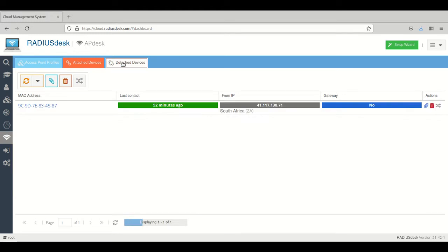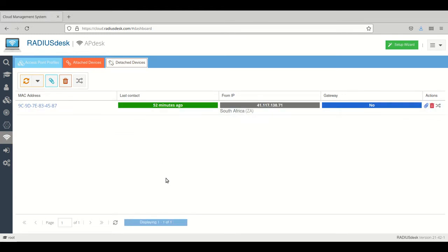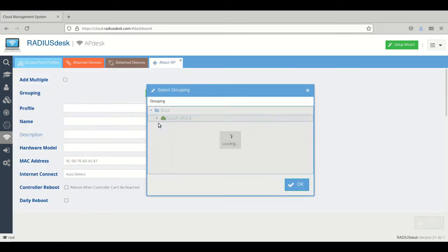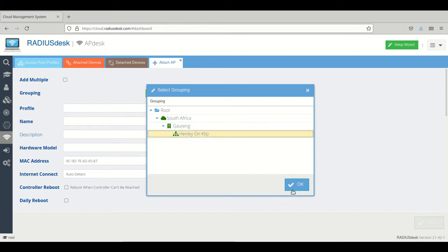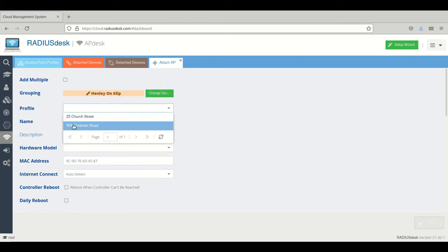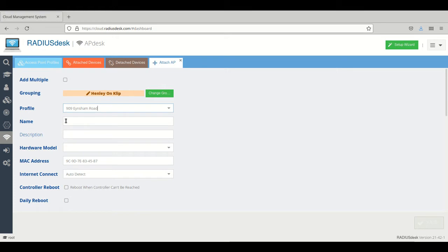Here we will find it under detached devices. We can then select a device and go to attach AP. We will assign it to the same network and then we've got a profile here.